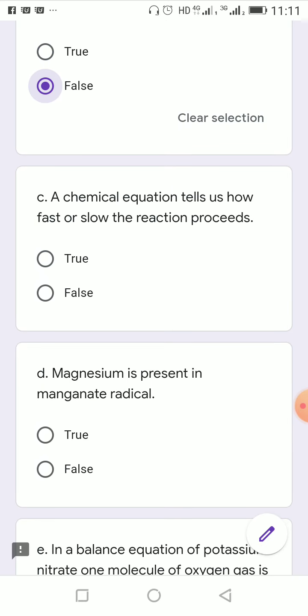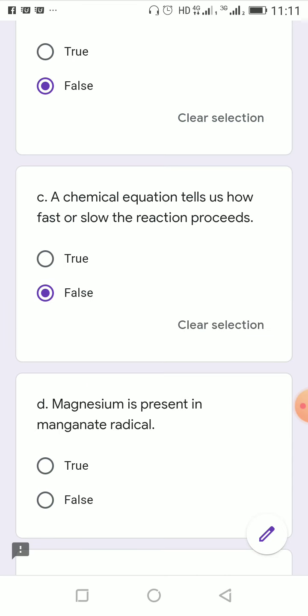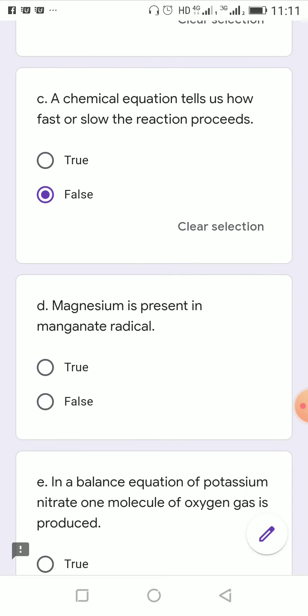A chemical equation tells us how fast or slow a reaction proceeds — this is false; from a chemical equation we cannot determine the rate of the reaction. Magnesium is present in the manganate radical — this is also false; the manganate radical MnO4− contains manganese (Mn), not magnesium.